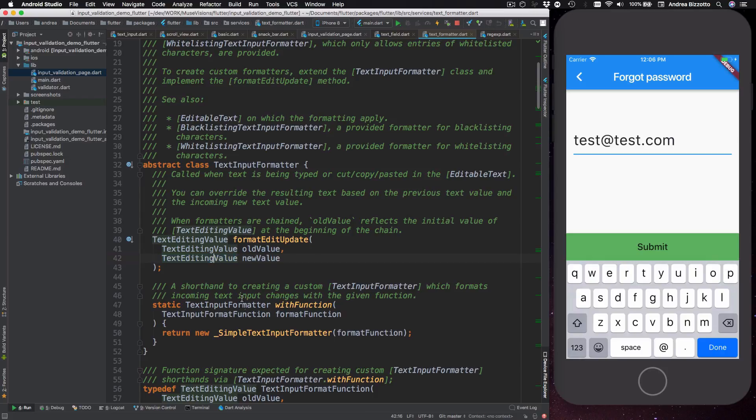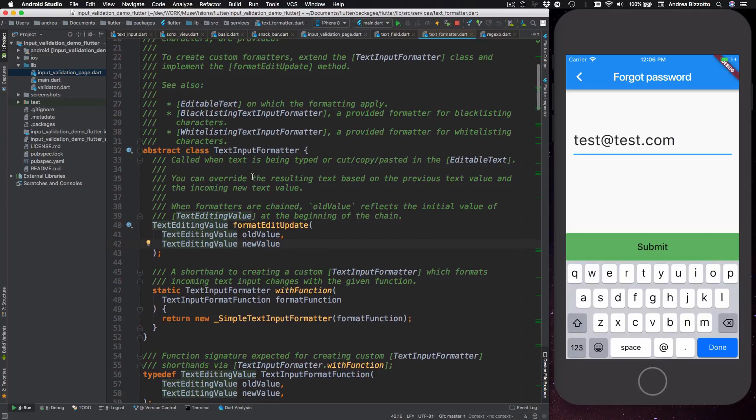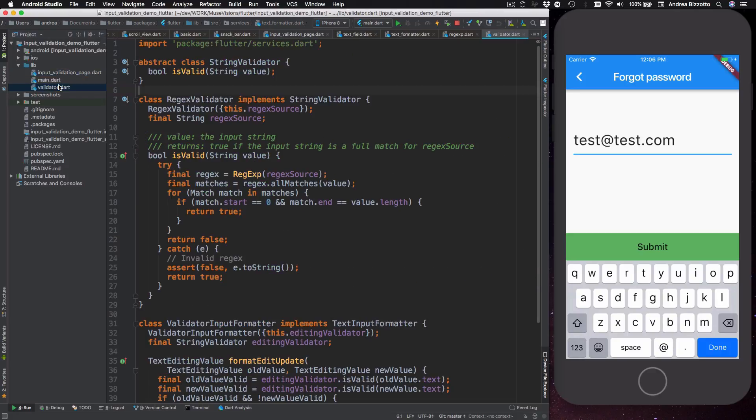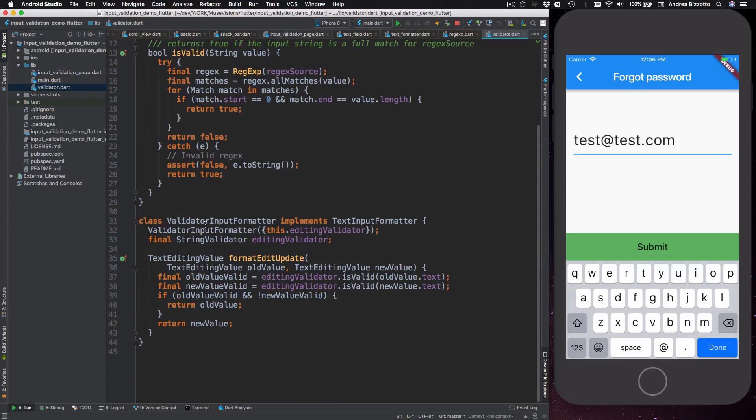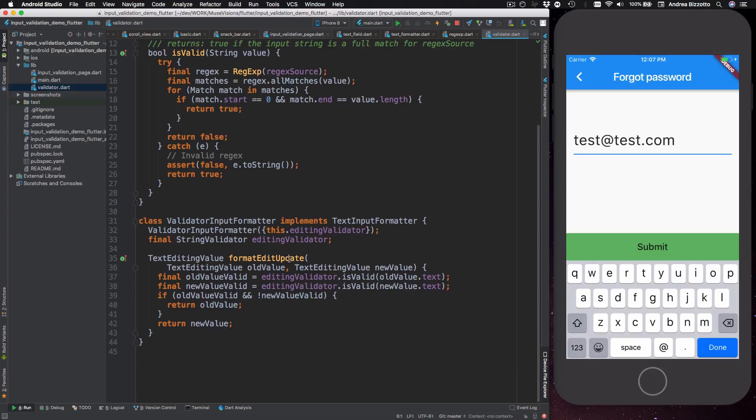So let's see how we might implement our own text input formatter. So over here I have defined a validator input formatter which implements text input formatter. It takes an editing validator, and I'll talk about why this is called like this in a second, and then implements the format edit update method.